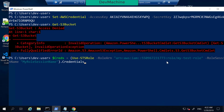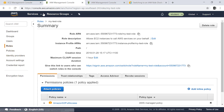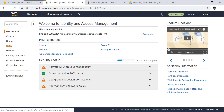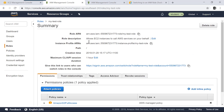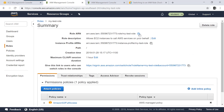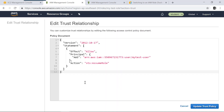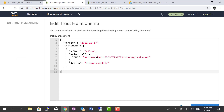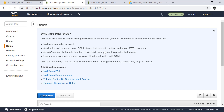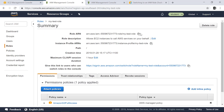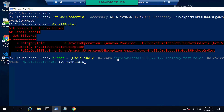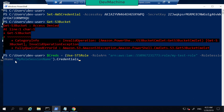I'm getting the role ARN from the role I just created. If you go into IAM and into Roles, the role 'my test role' has its ARN listed. That role has Amazon S3 Full Access and trusts this user to assume it. I copied this role ARN and provide it to Use-STSRole along with a role session name, then capture the returned credentials object.